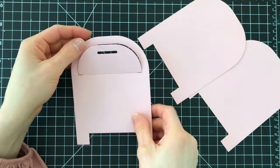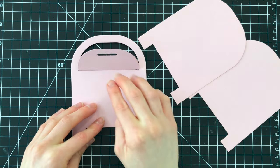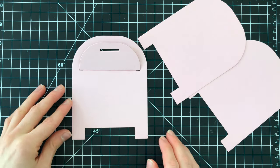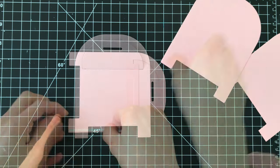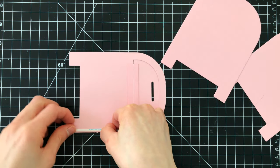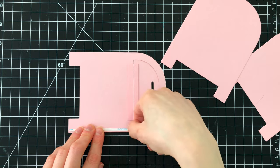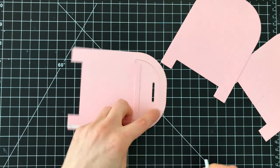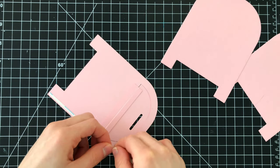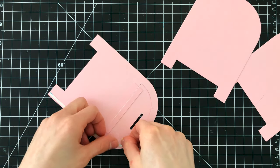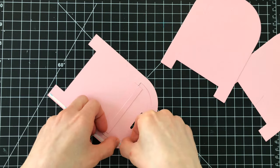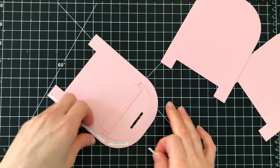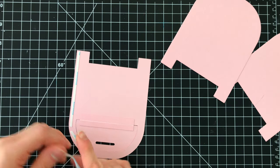So next we're going to work on putting together some of the other pieces. You'll notice I cut two additional mailbox shapes and I'm going to use these to create not only the pocket but also the card base itself.